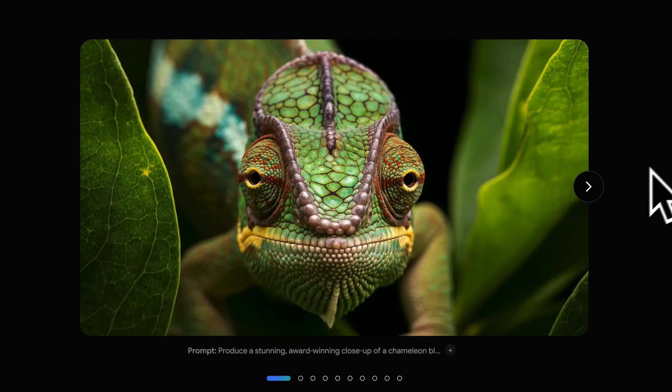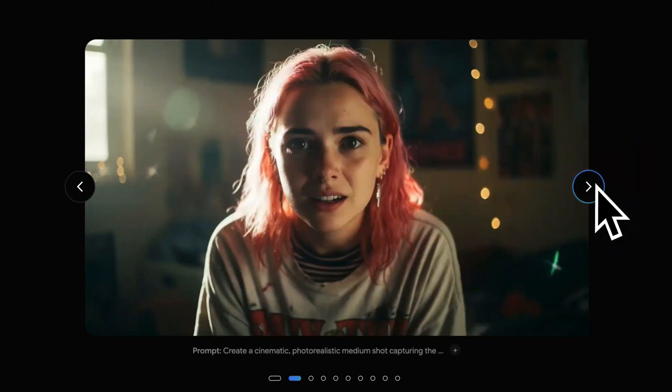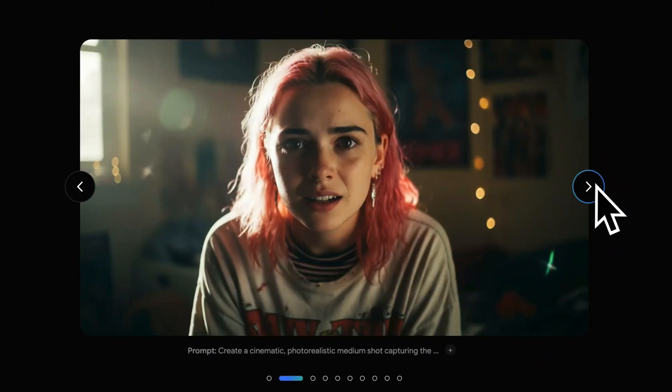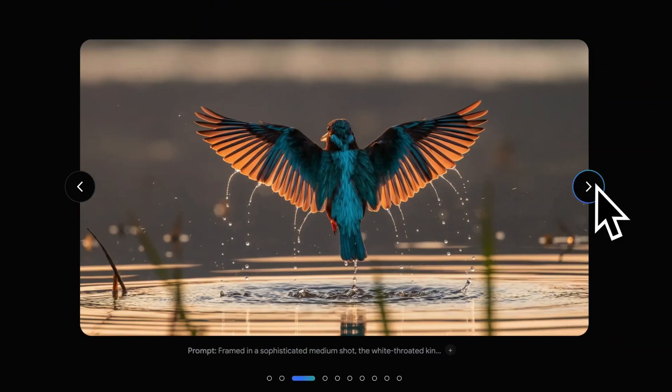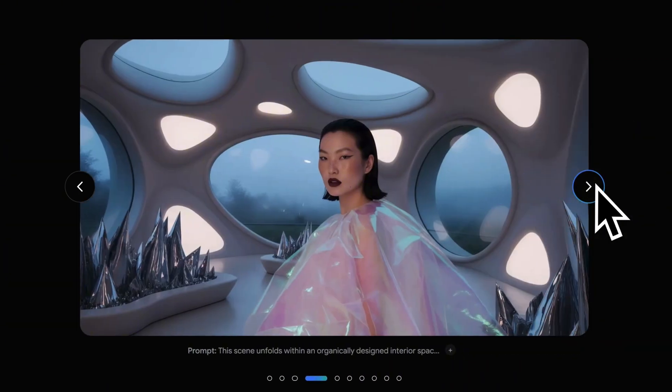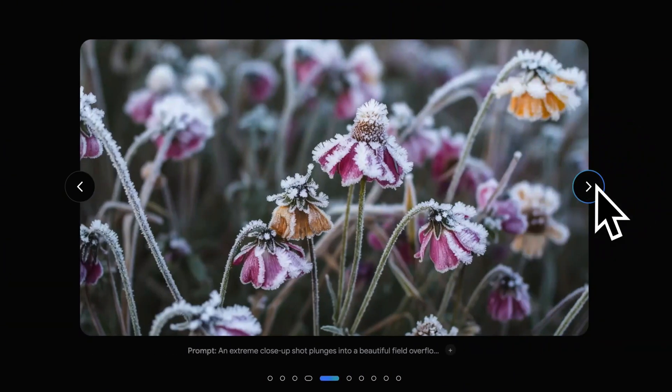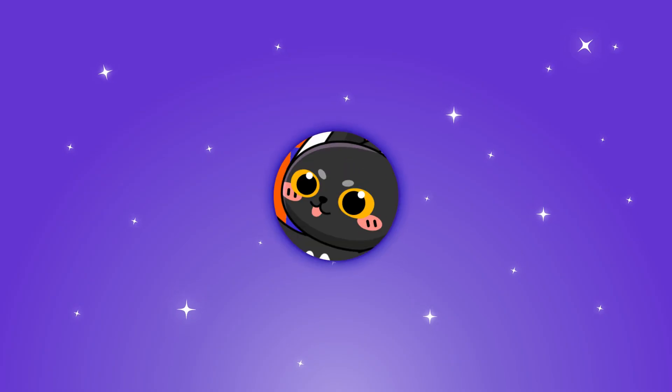But that's not enough. In this video, I will show you an easy way to create up to 8K quality images with Imagen 4 for free. Let's begin!